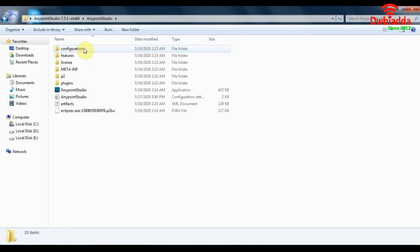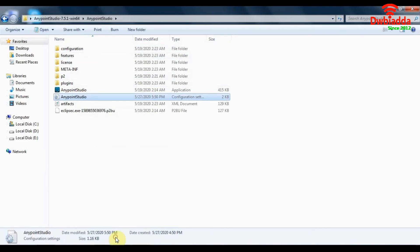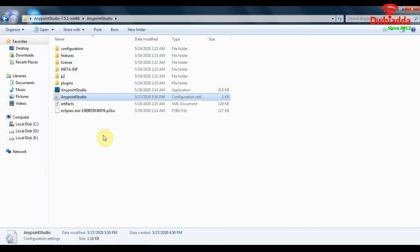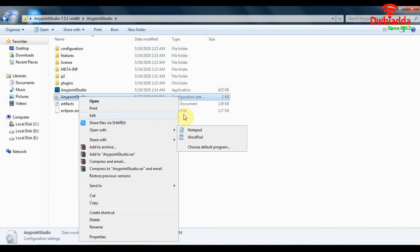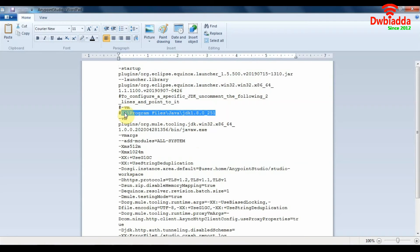That involves opening up this extracted Anypoint Studio folder that you downloaded and extracted from the zip. And in Anypoint Studio folder, you will see a file with an INI extension. This is it, Anypoint Studio.ini as you can see. What we will do is open this Anypoint Studio.ini file with wordpad. And what we are going to do is make sure that this path is the same as what you copied from your JDK folder.